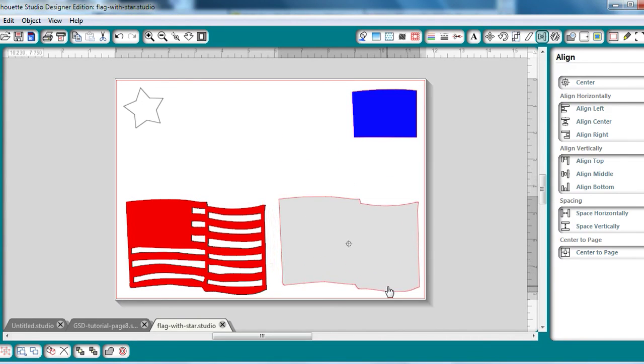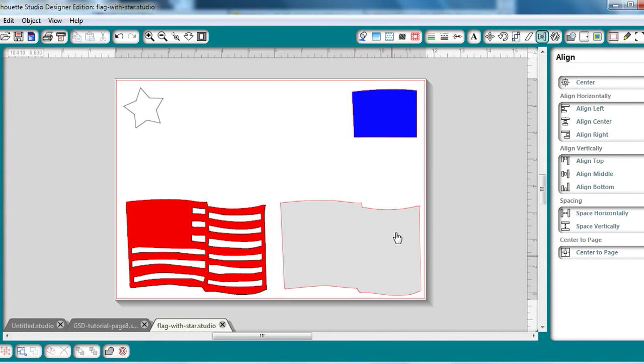And I'm going to go ahead, cut out with vinyl, arrange them together, and then I have a great vinyl decal to decorate my cameo with.